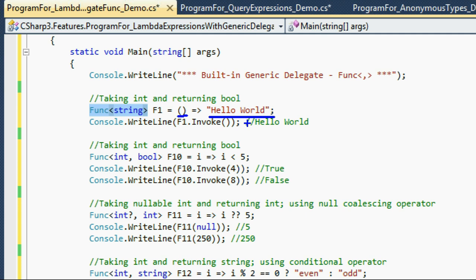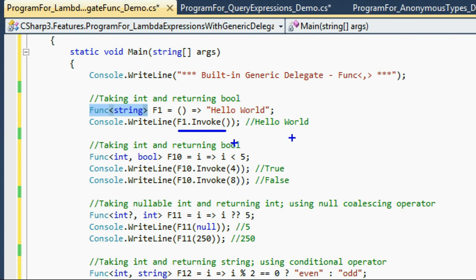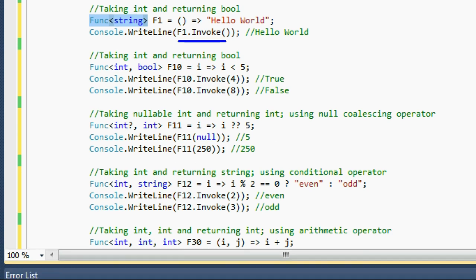The second Func instance takes one integer and returns a boolean. The body checks if i is less than 5. If you pass 4, it returns true; if you pass 8, it returns false. The third example uses our nullable int — the question mark followed by int. This is a nullable int, meaning you can assign null to this value type. Since Func is generic, you can pass any type including nullable types.